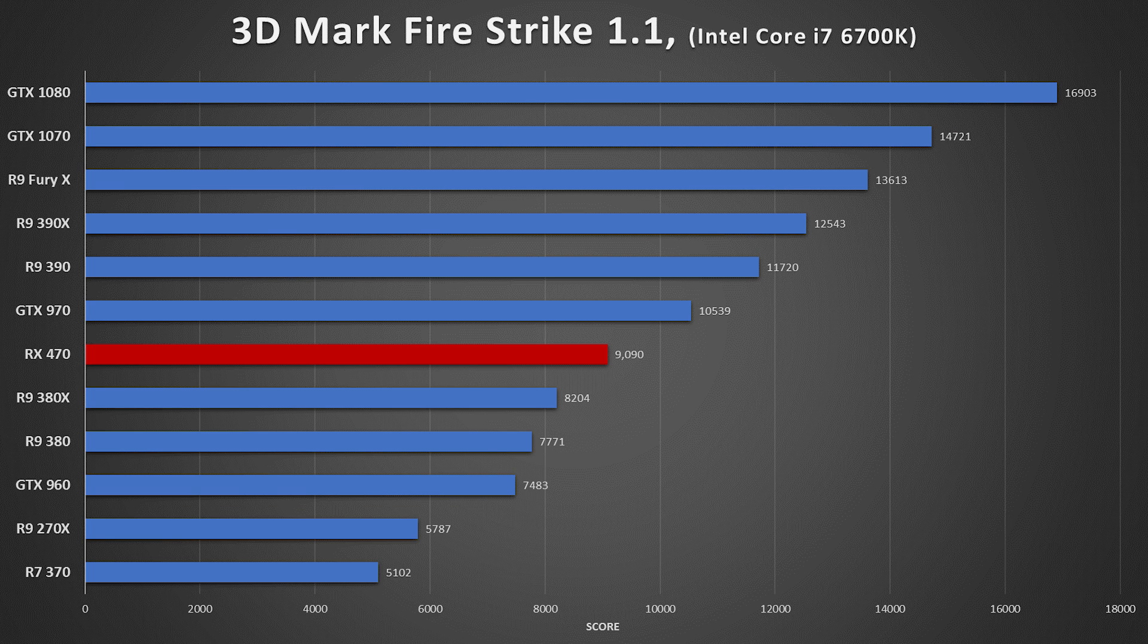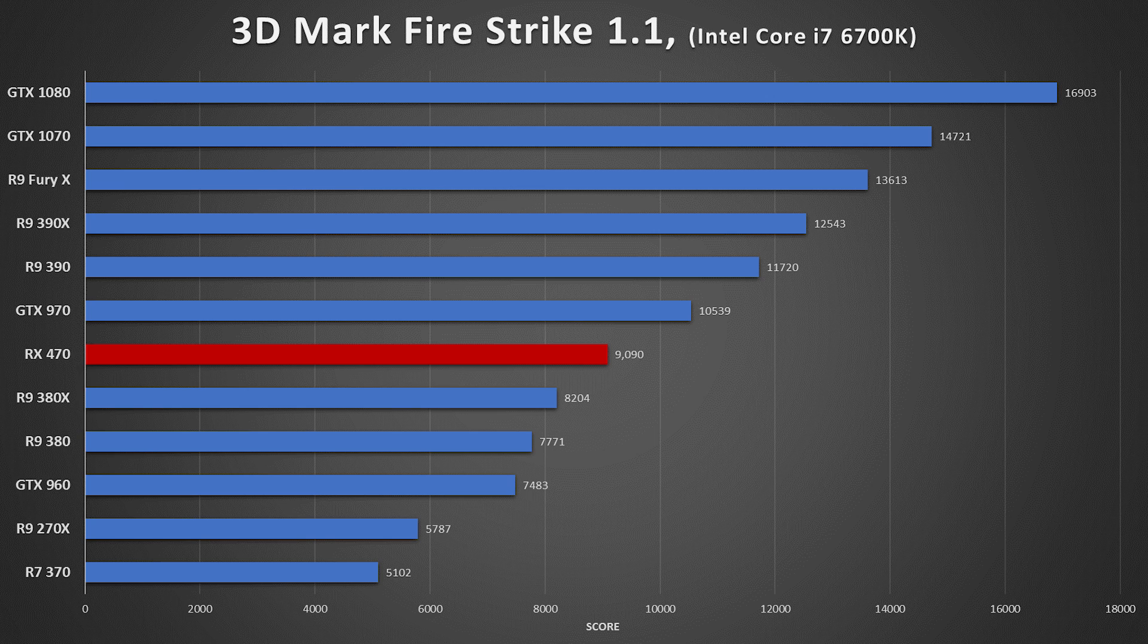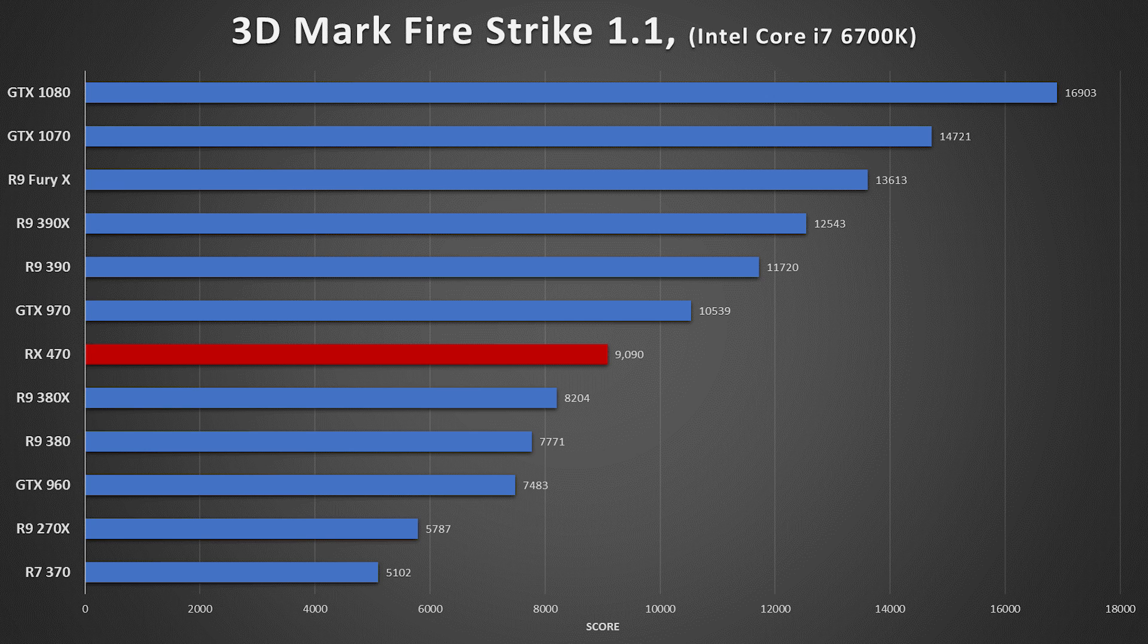Starting with Fire Strike, the 470 received a score that was just over 57% higher than the 270X at 9,090 versus 5,787. This also places the RX 470 above the R9 380 and 380X and just under the 390 at 10,420.